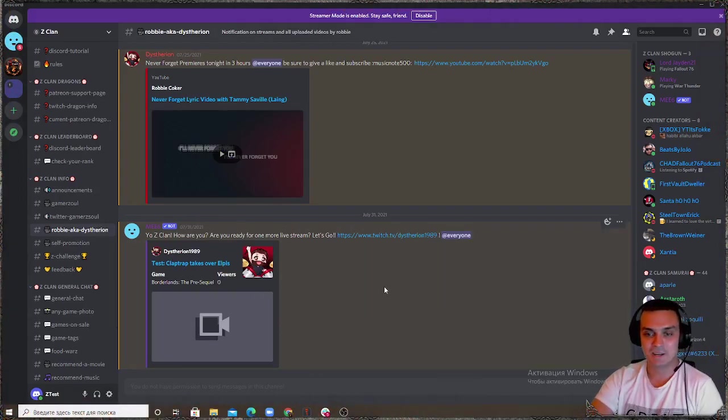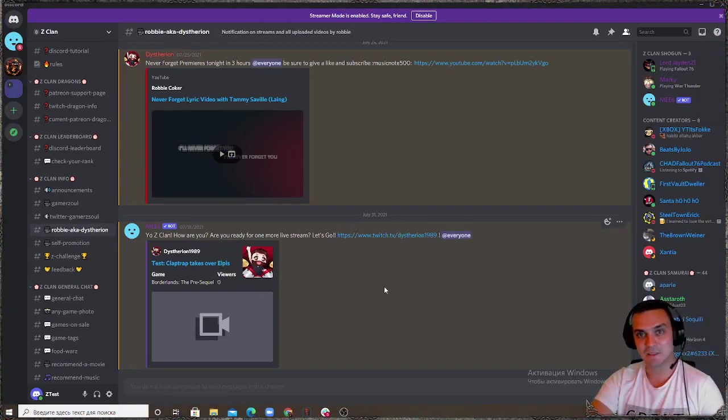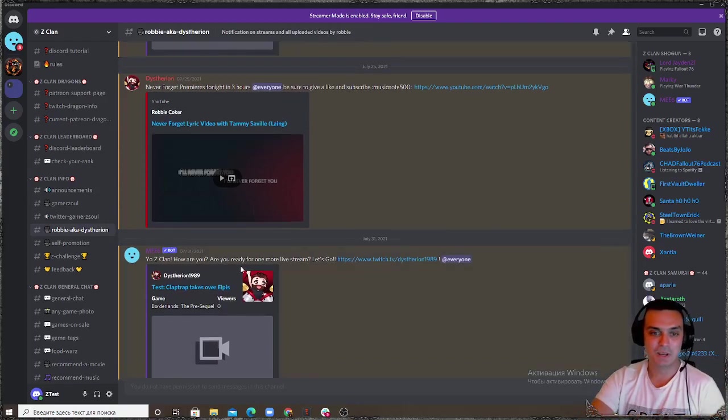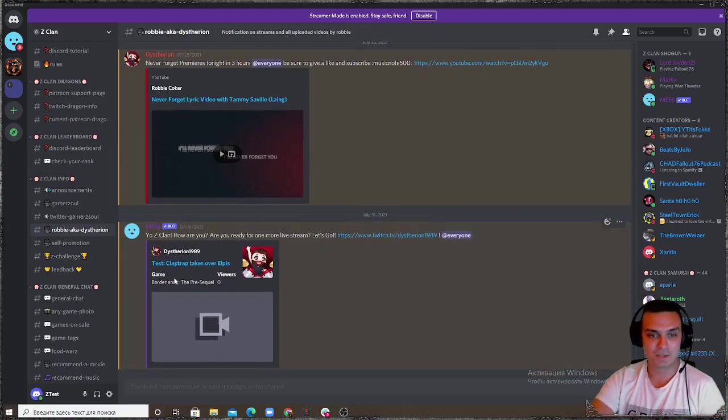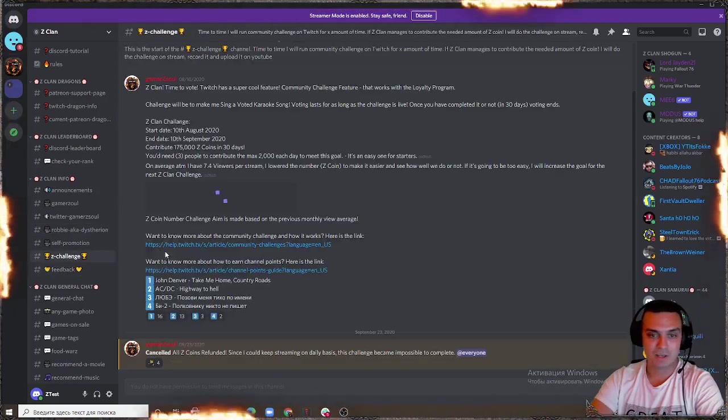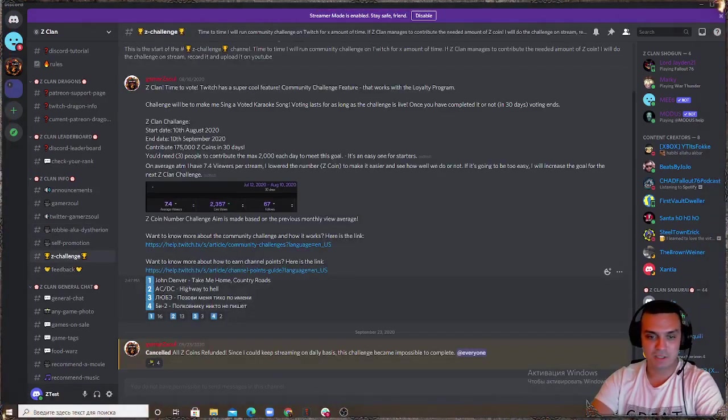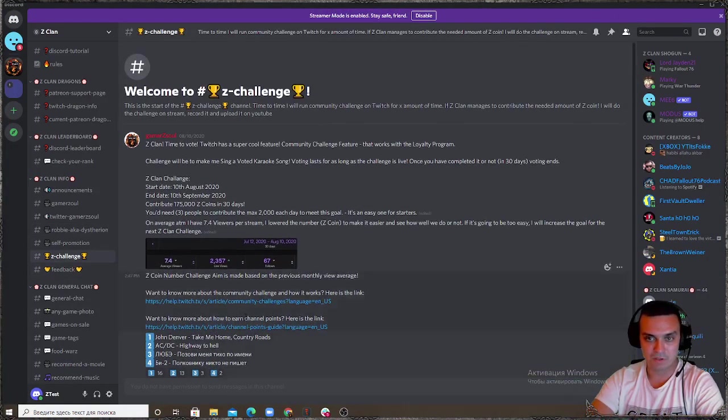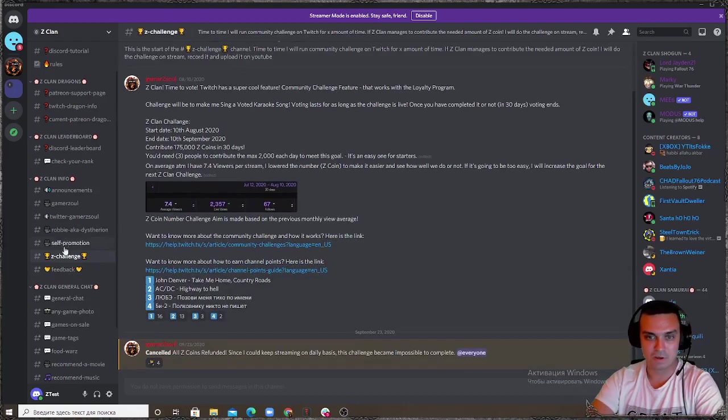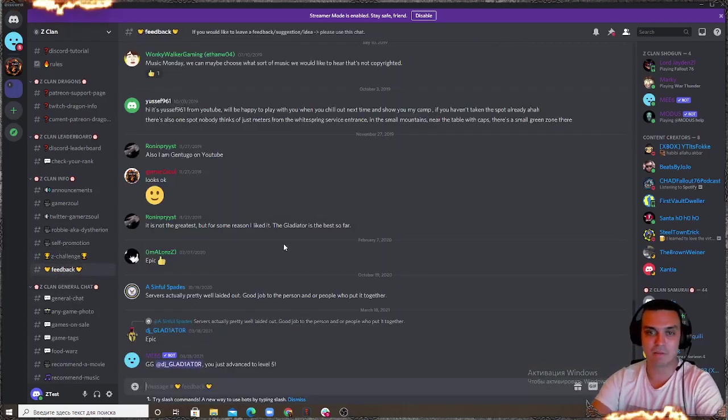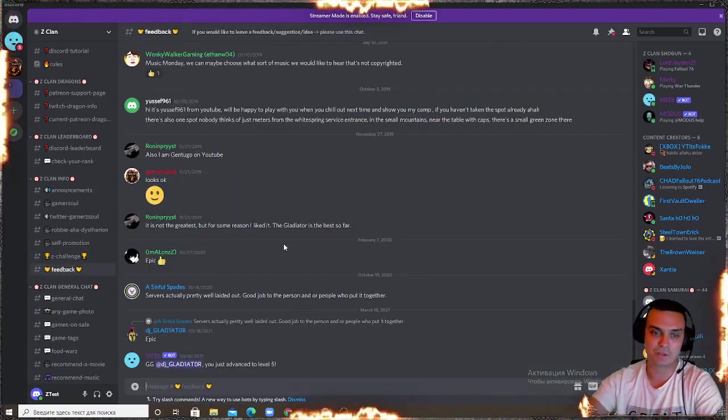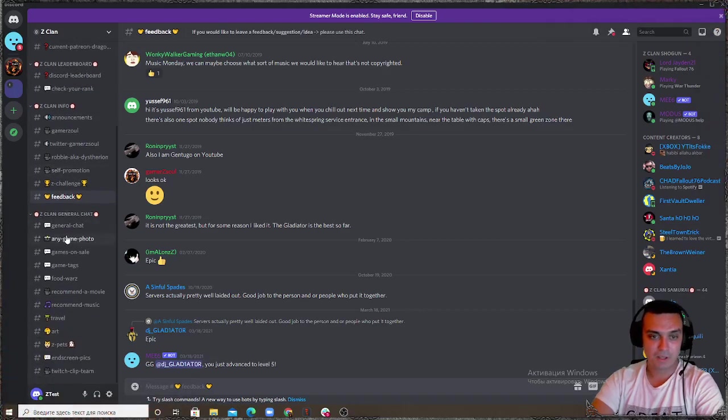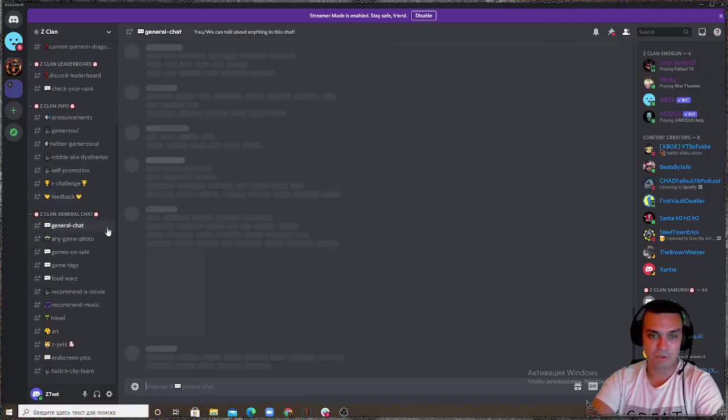The Twitter thing that I do also, Roby the creator of our Zclan anthem song, he's here too and his stuff is here when he goes live. Zclan challenges I think I'll need to remove this one because it didn't work out pretty well. Feedback, if you have any feedback on our Discord you'll be able to do it here.